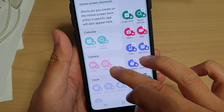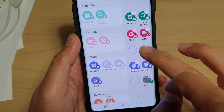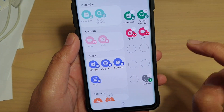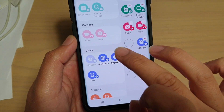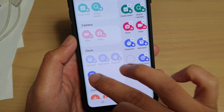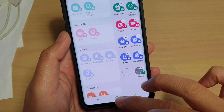From here you can tap on Clock. If it's not added, you can simply tap on it to add it to your Task Edge panel.